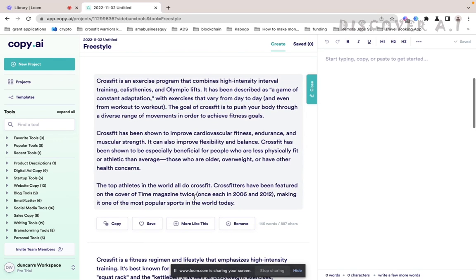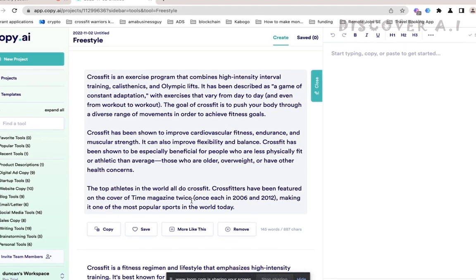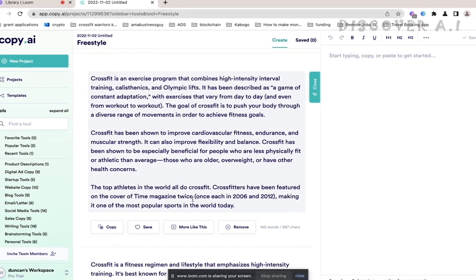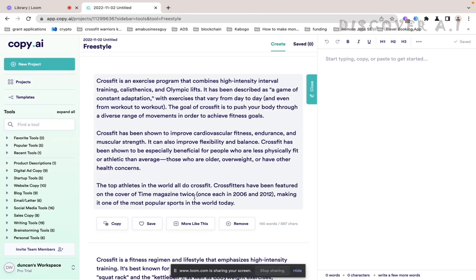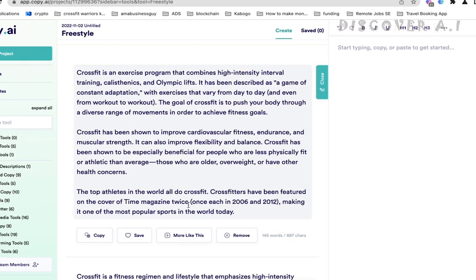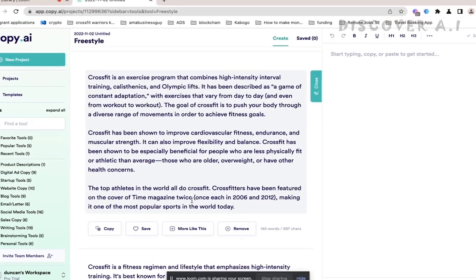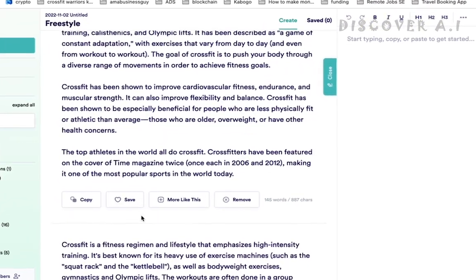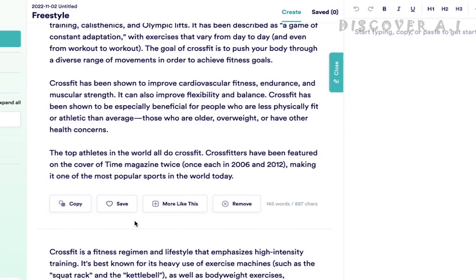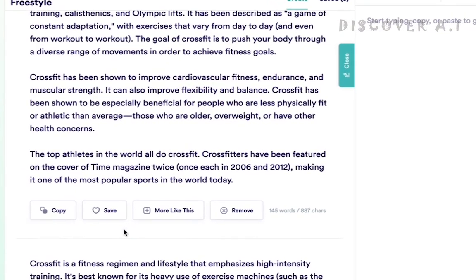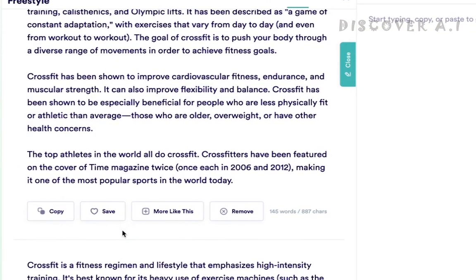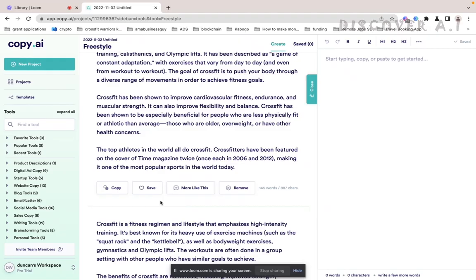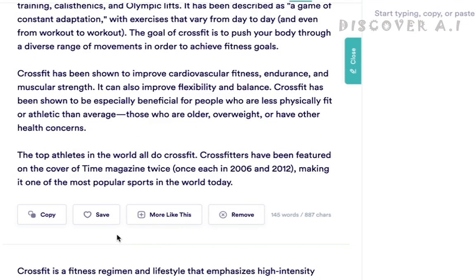Okay, CrossFit is an exercise program that combines high intensity interval training. The goal of CrossFit is to push your body through diverse range of movements in order to achieve fitness goals. Oh my, so true. CrossFit has been shown to improve cardiovascular fitness, endurance. That's the benefits. We just took top athletes in the world all do CrossFit. Not so sure about that.